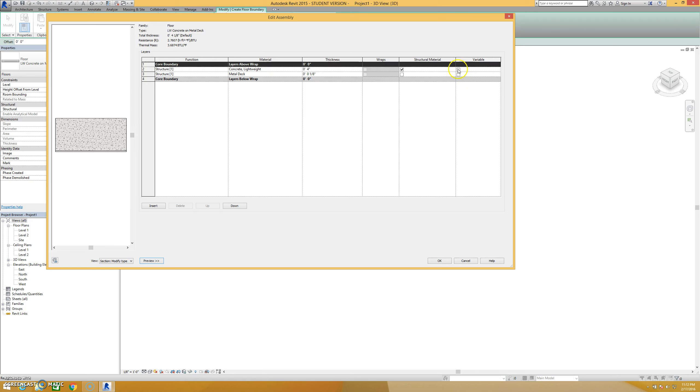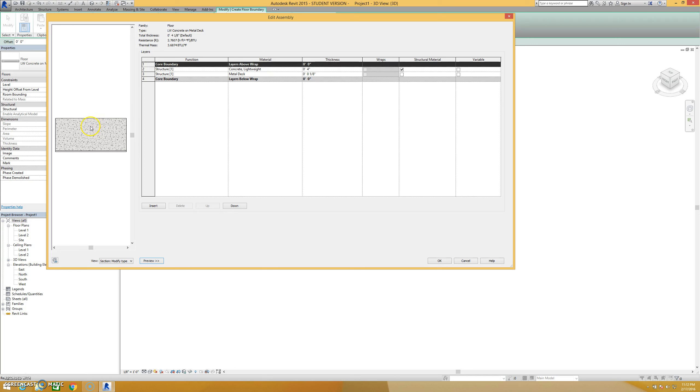If I click the checkbox on either of these, when I change different points of height on my floor, this will determine which layers, if any, vary to make up those height differences. So if you imagine that this is a sloped floor with a drain right in the middle, you can tell it if it's variable just for the concrete or if the deck would also vary as well. So you have lots of different options there.